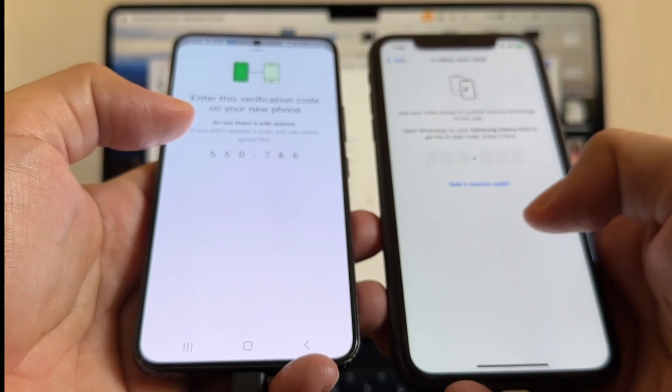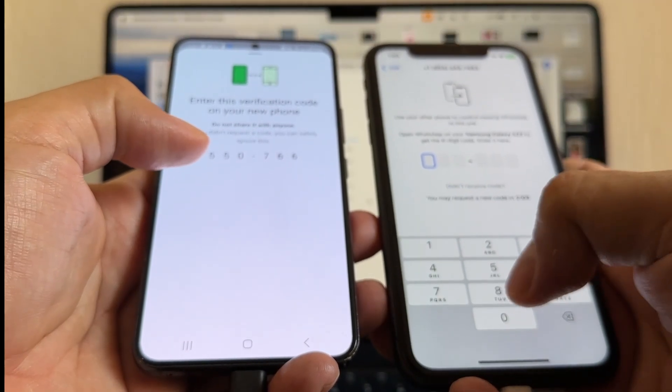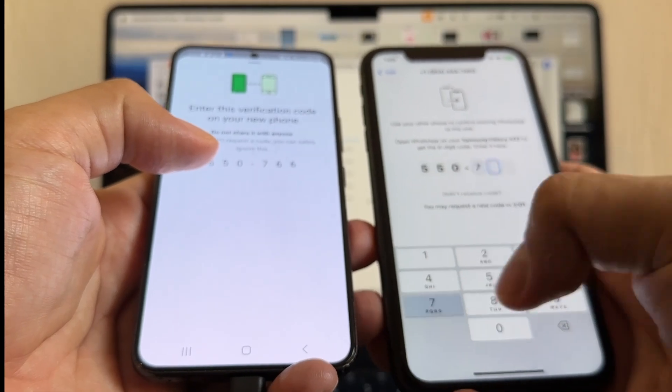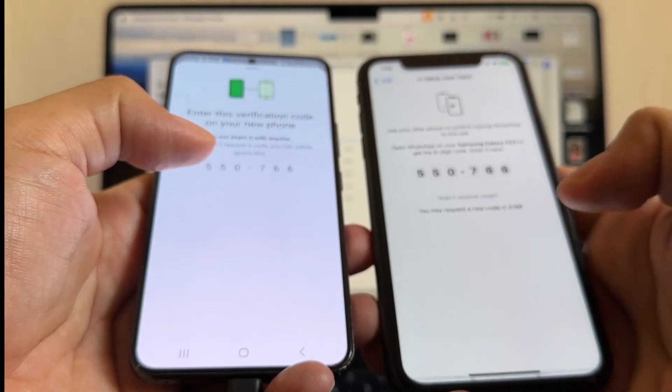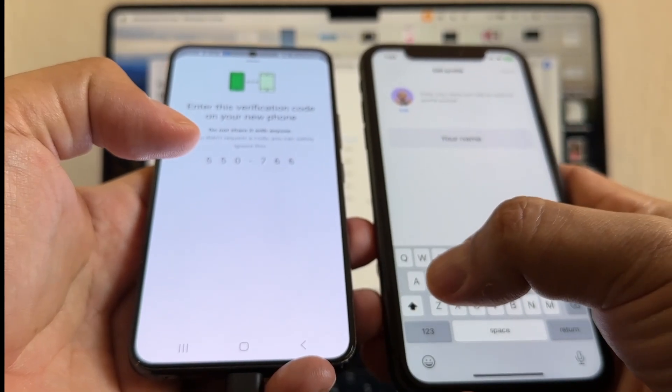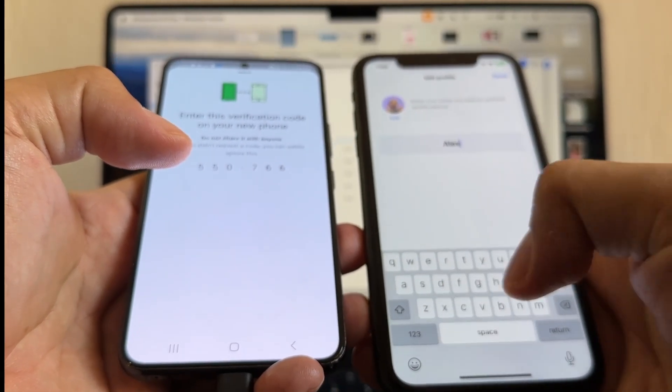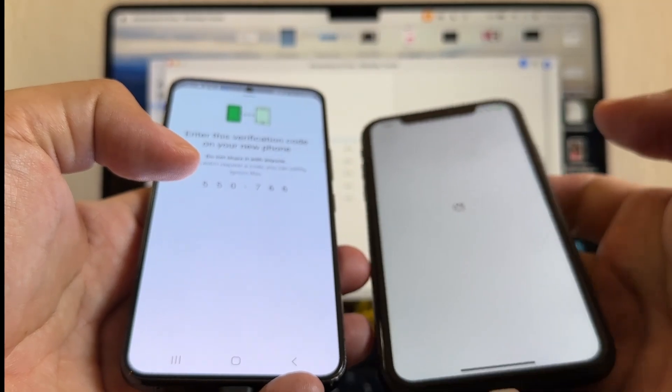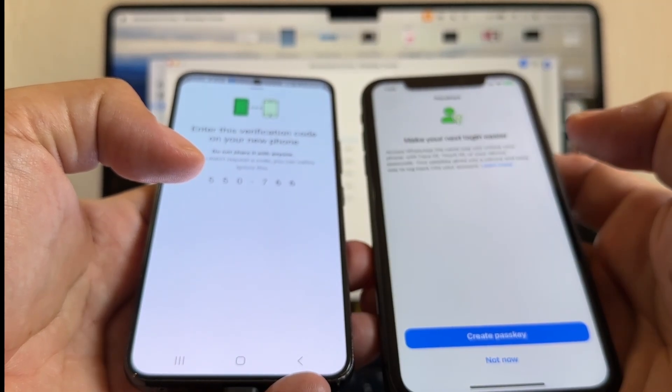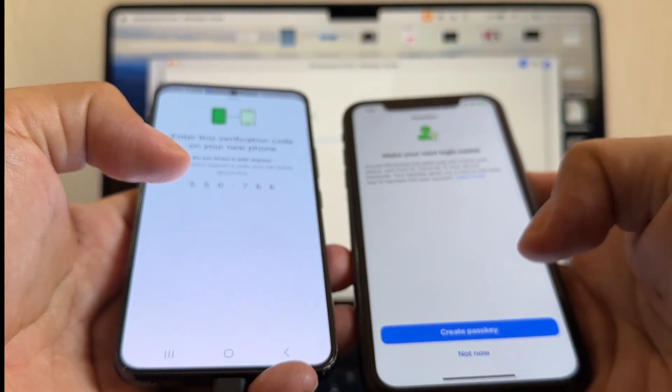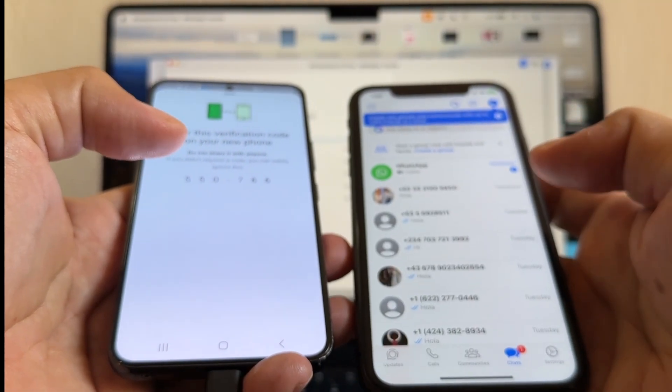I'm going to get a code here, 550-766. Done. Make your next login easier. Not now.